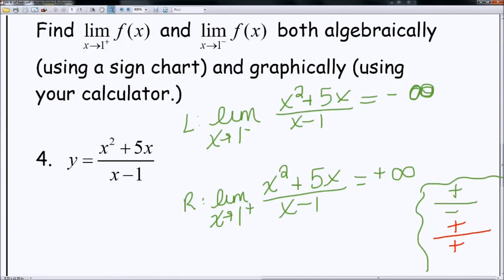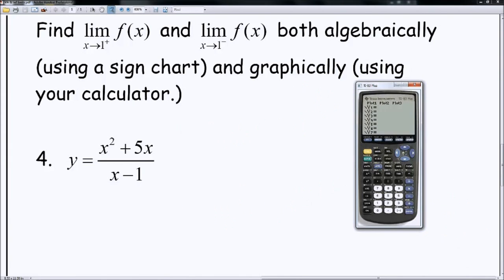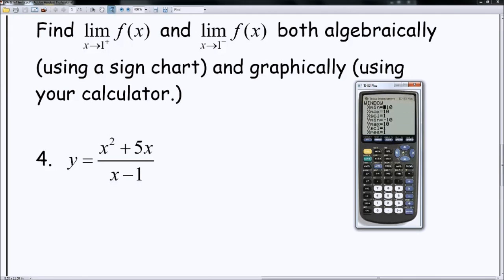Now I'm going to show you how to just look this up in the calculator. Go to your y equals, and plug in the function: x squared plus 5x divided by x minus 1. Make sure you put parentheses. Divide by parentheses x minus 1. I'll go ahead and graph it. I get something that looks like that — notice on the right-hand side of my asymptote you can kind of see that vertical line at x equals 1. I'll change my window and make my y values bigger, going up to y max of 20. There it is. On the left-hand side it was going to negative infinity; on the right-hand side it goes to positive infinity — and you can see that in the graph.